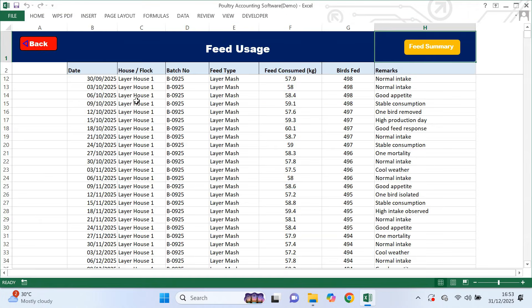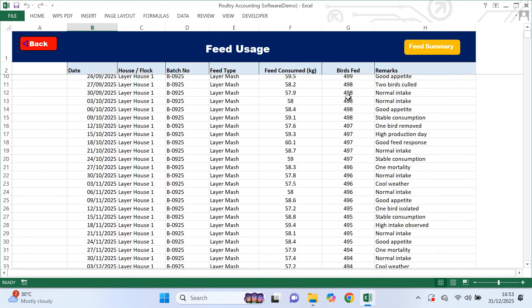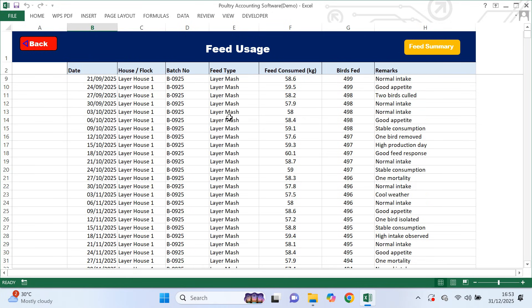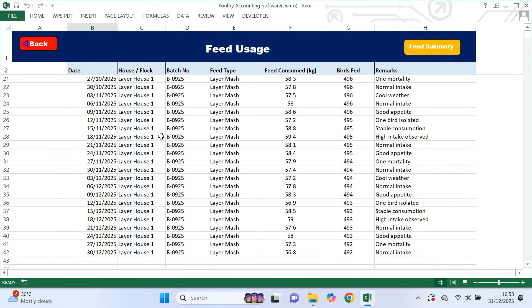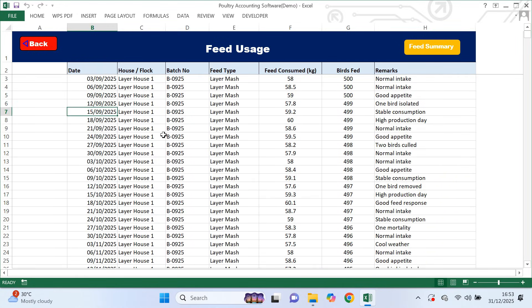Now let's move to feed usage. This page is different because it is fully manual. Here you record daily feed usage exactly as it happens on the farm. Everything you enter here must be correct because feed data affects many other parts of the system, especially feed efficiency reports. Feed is one of the biggest costs in poultry farming, so accurate feed records help you understand how well your birds are converting feed into eggs. If feed usage is entered wrongly, reports will also be misleading, so this part must be taken seriously.